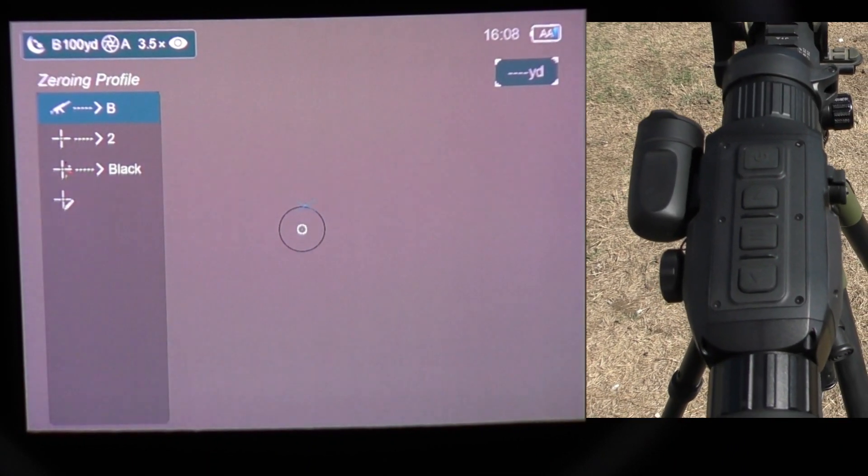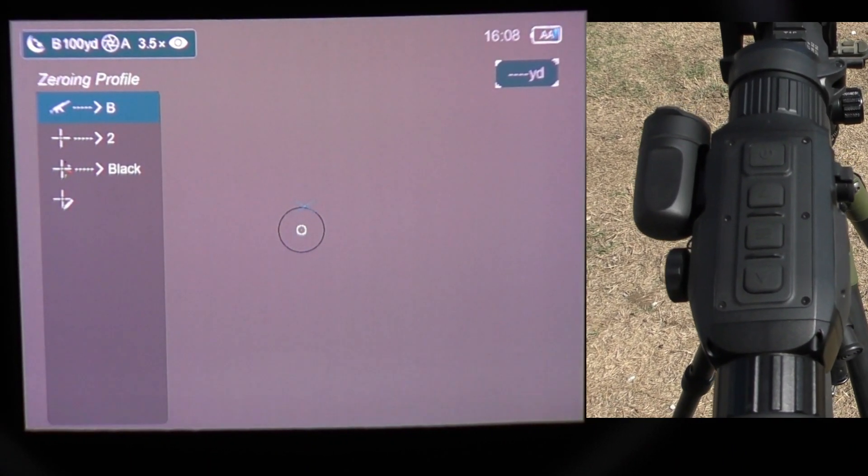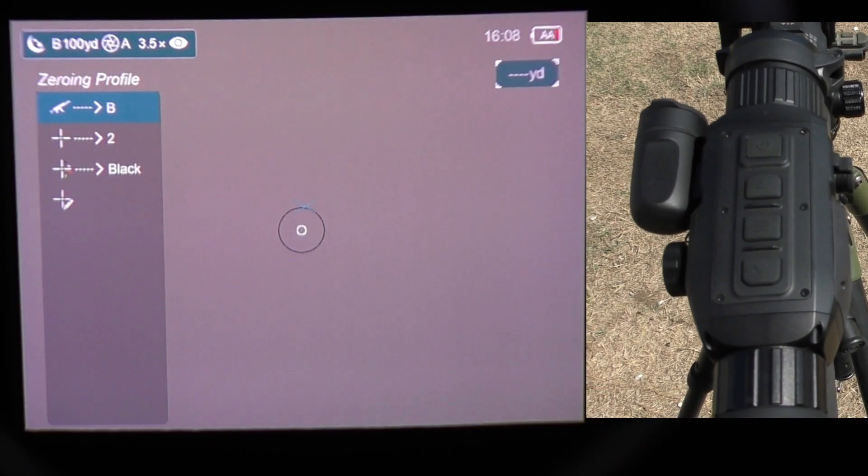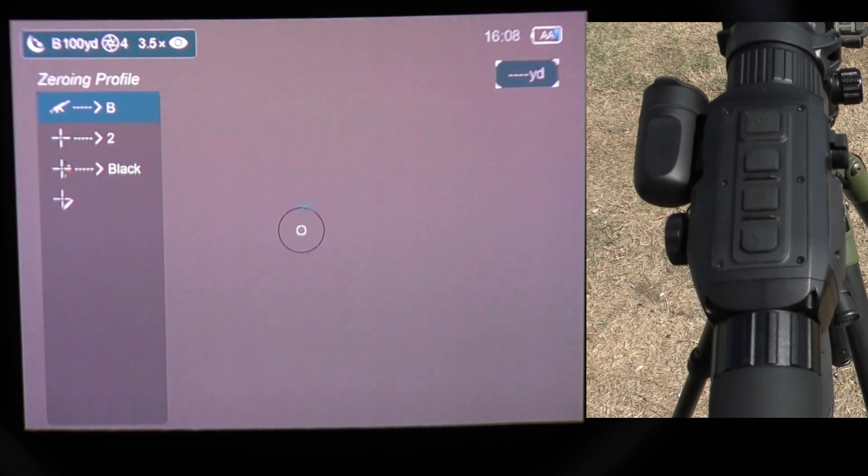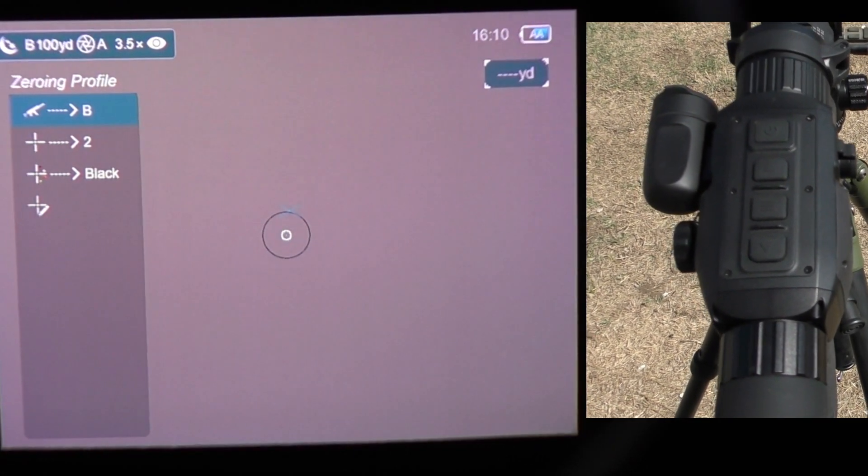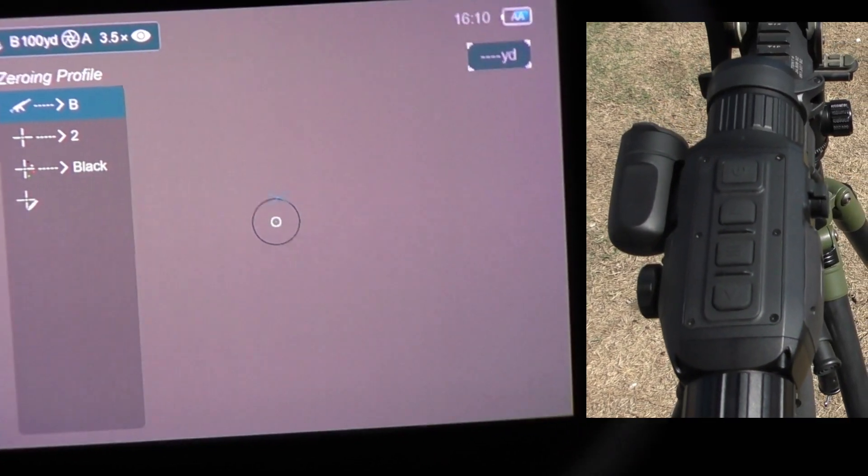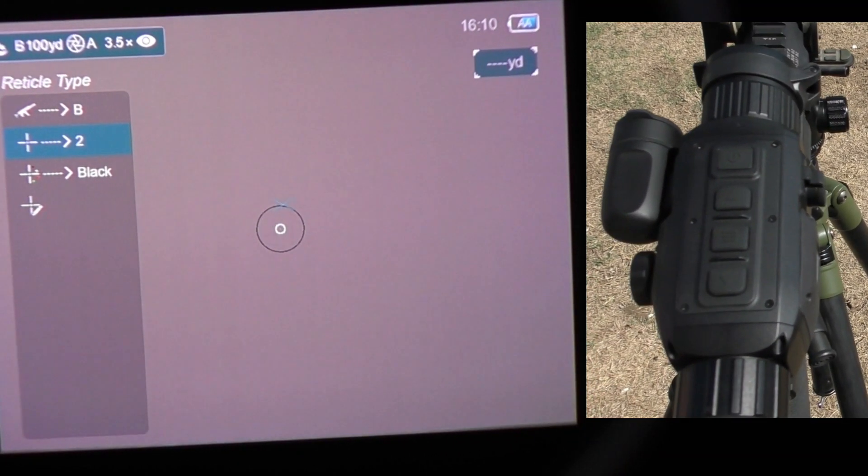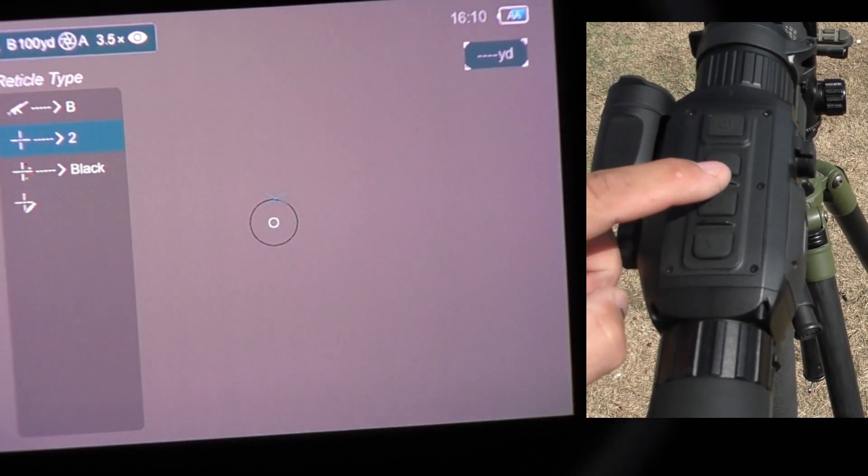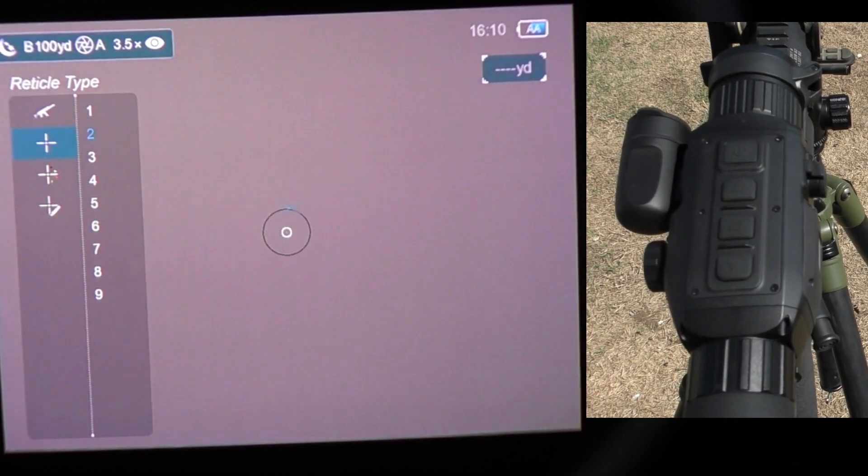In the reticle menu, you'll be presented with your rifle profiles either A, B, C, D, or E. The second option from the top is the reticle type menu. Press the back button once and then select with the menu key.